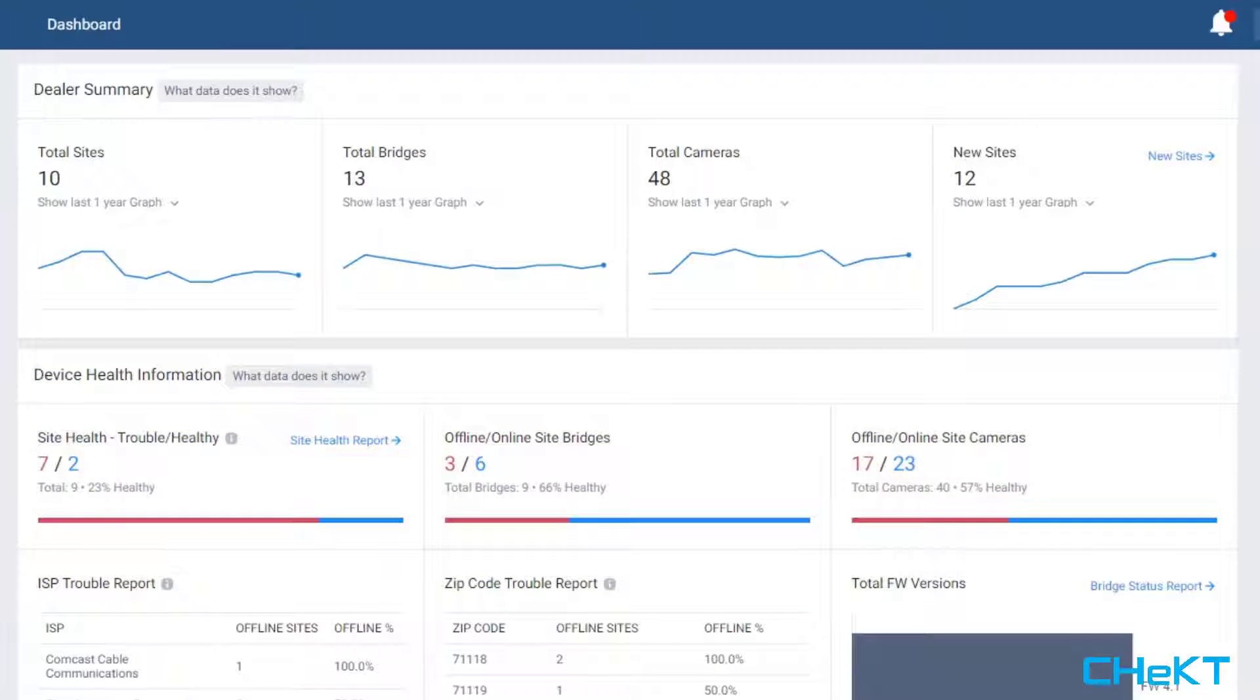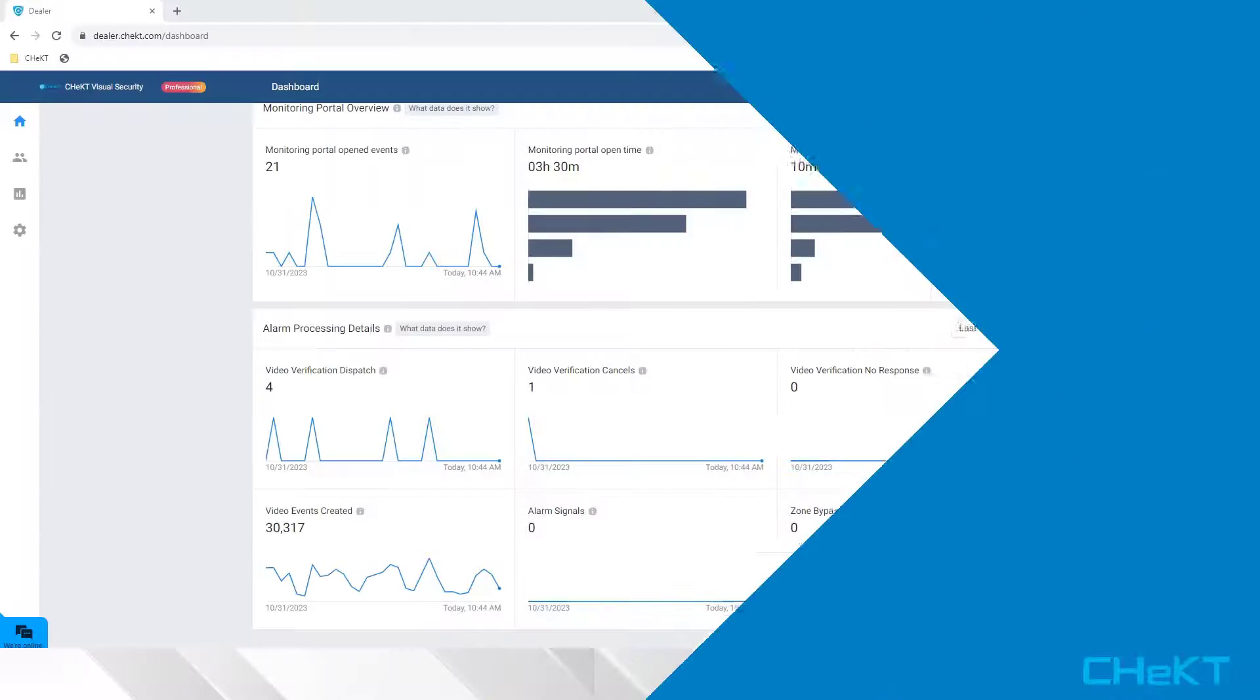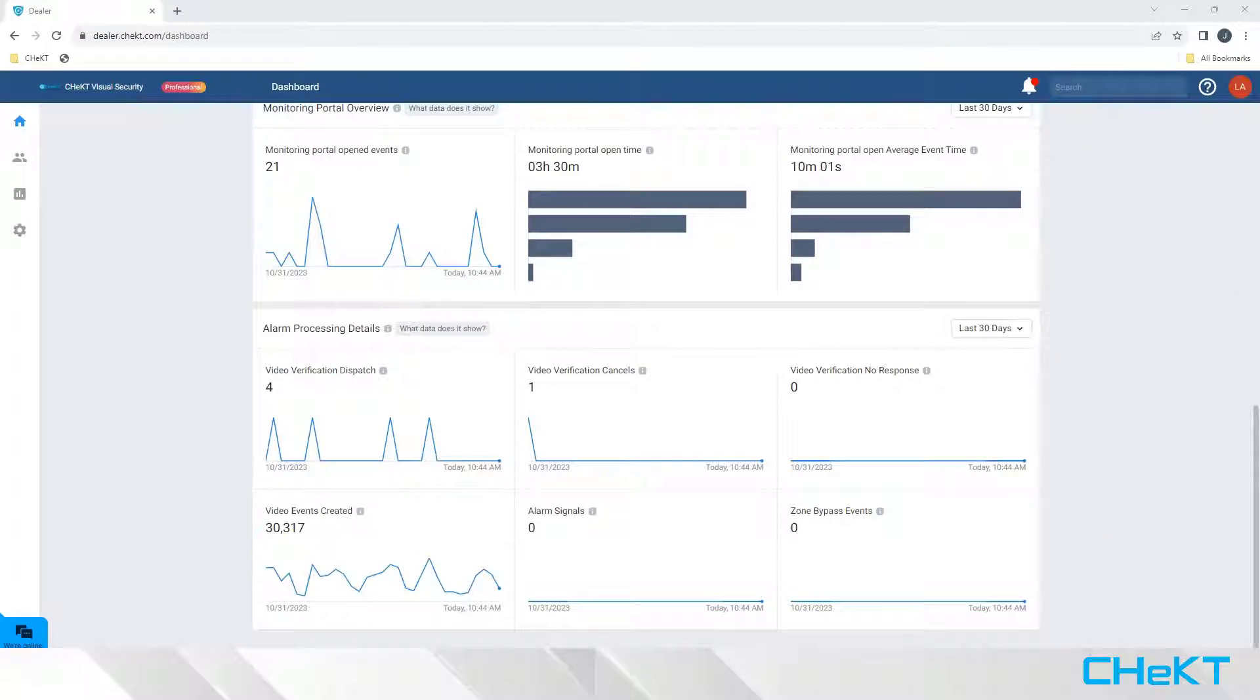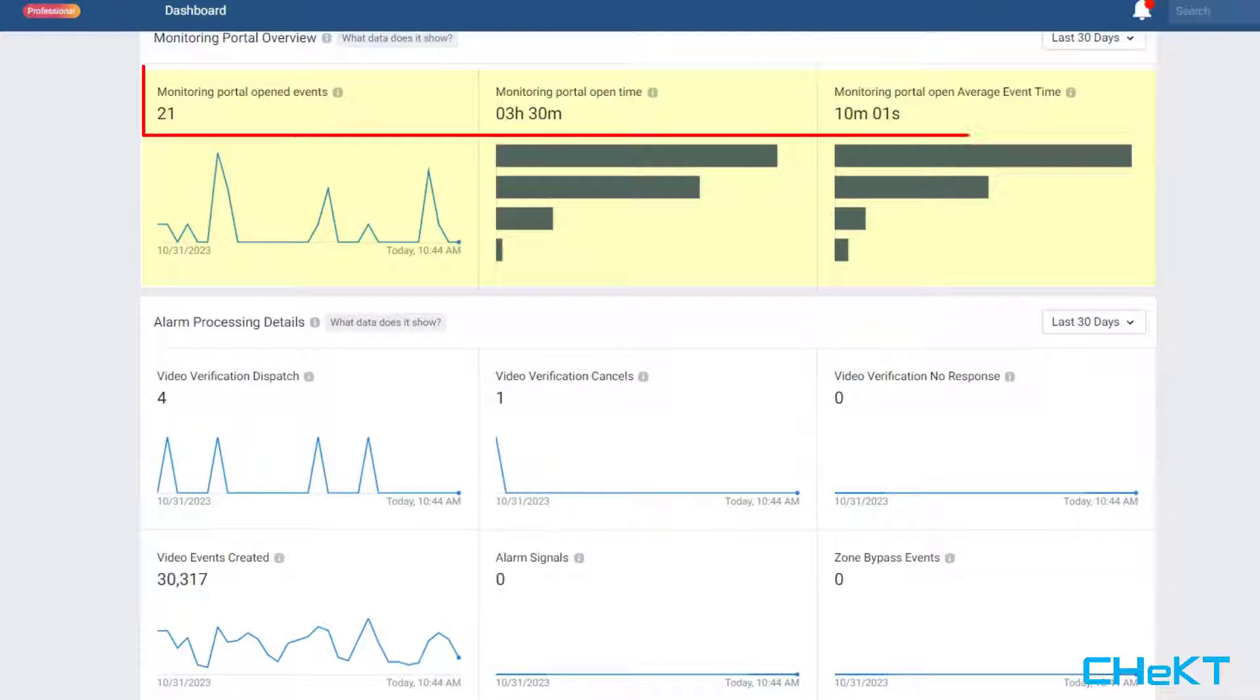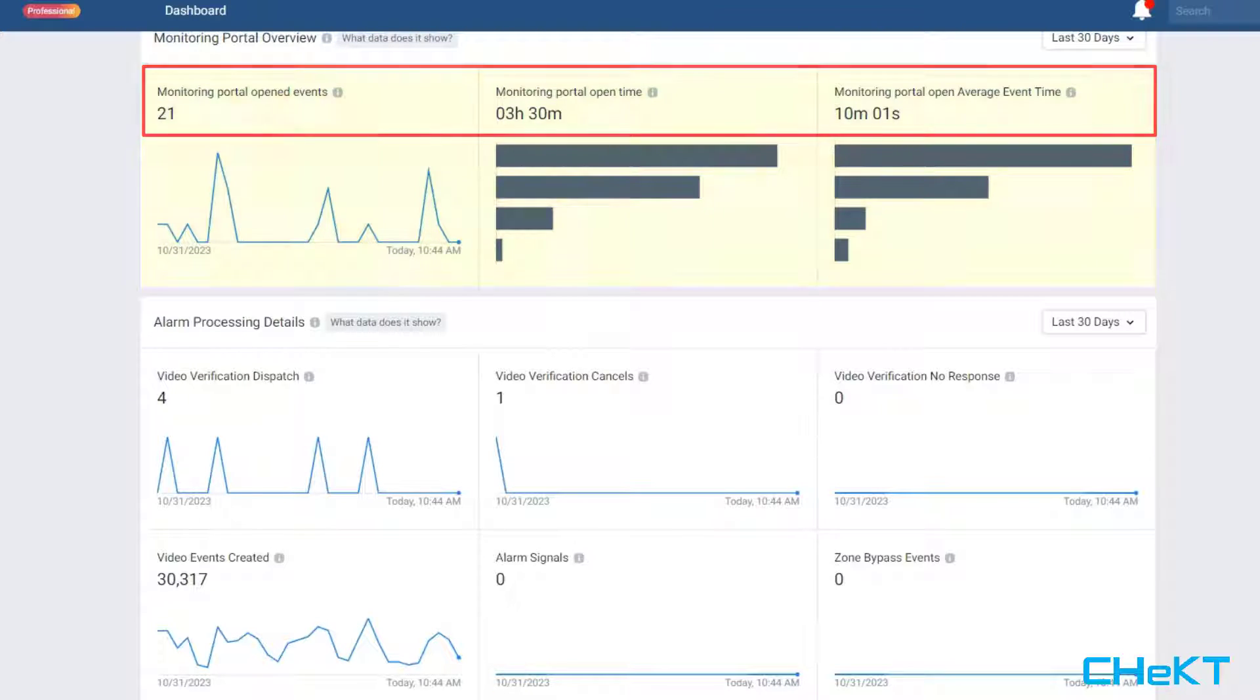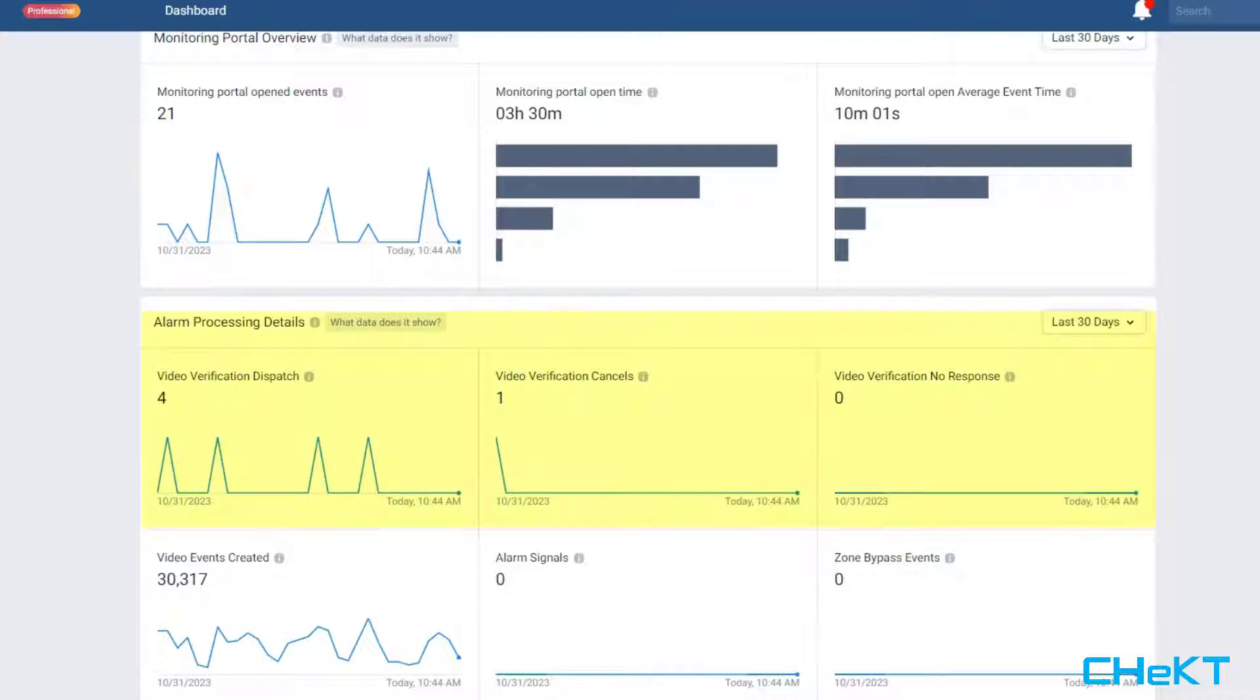and an overview of monitoring statistics. The Monitoring Portal overview gives you a breakdown of your most active sites and the amount of time operators are interacting with live video on these sites. Additionally, the Dashboard displays a summary of alarm processing information with details about video verification and alarm statistics.